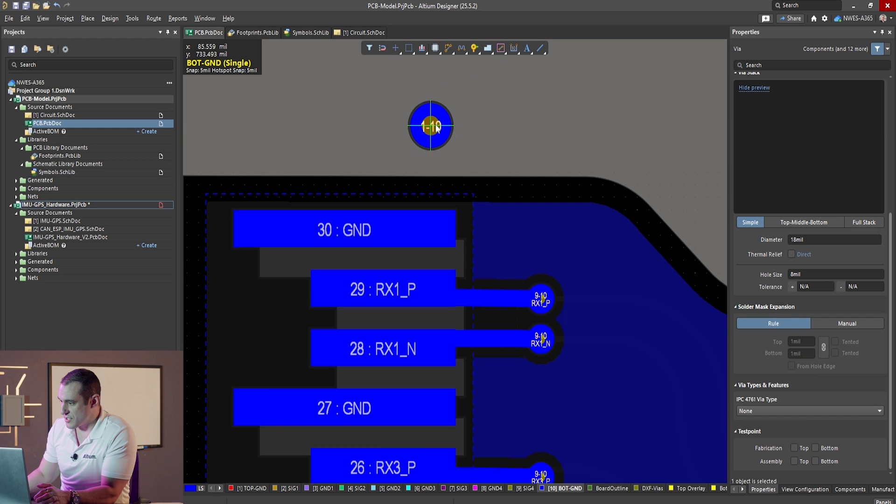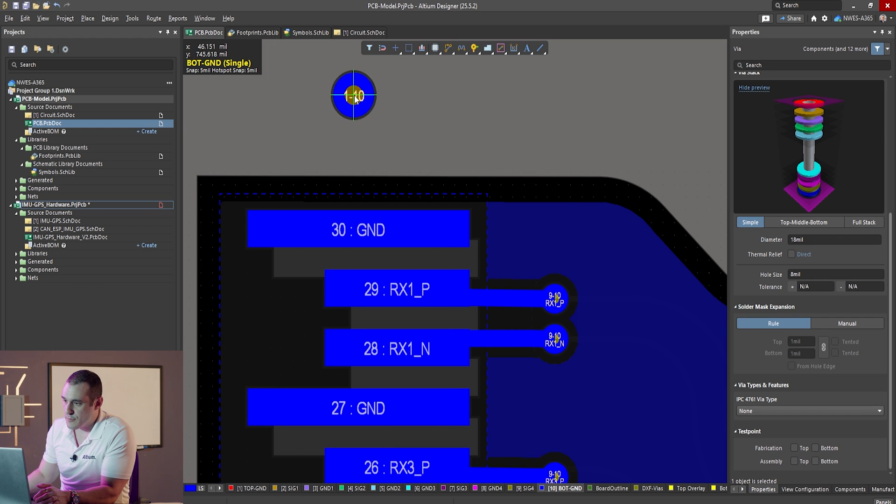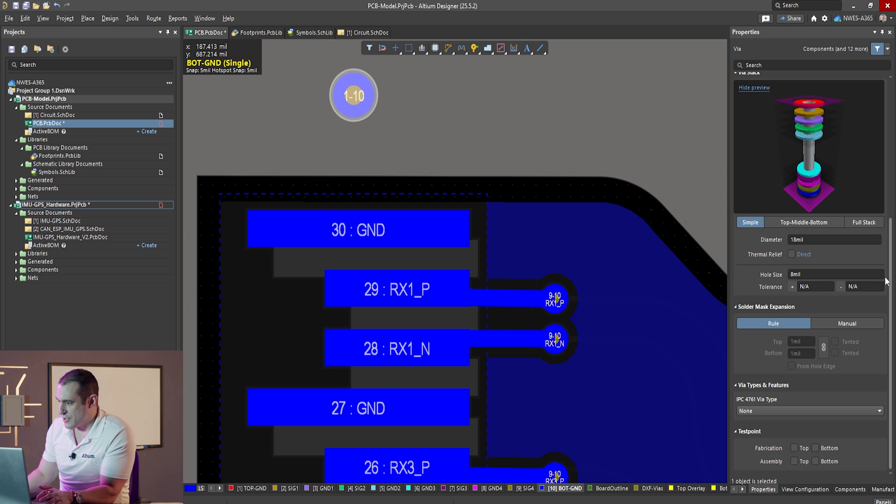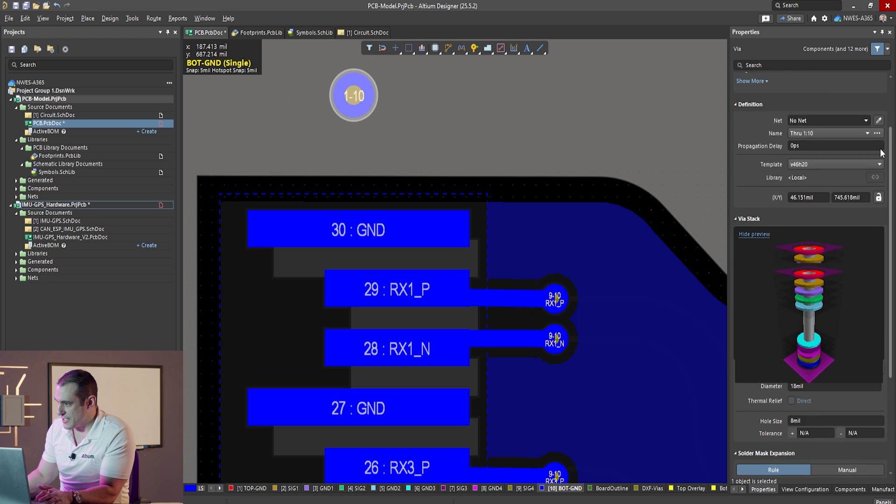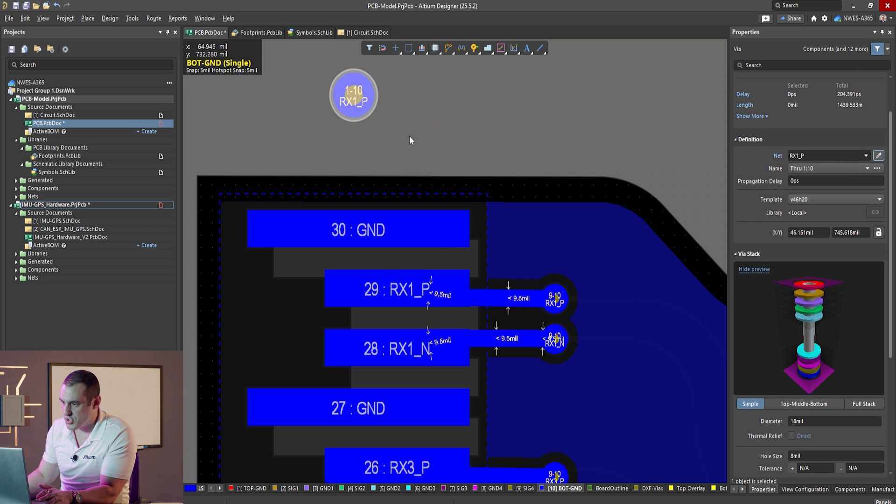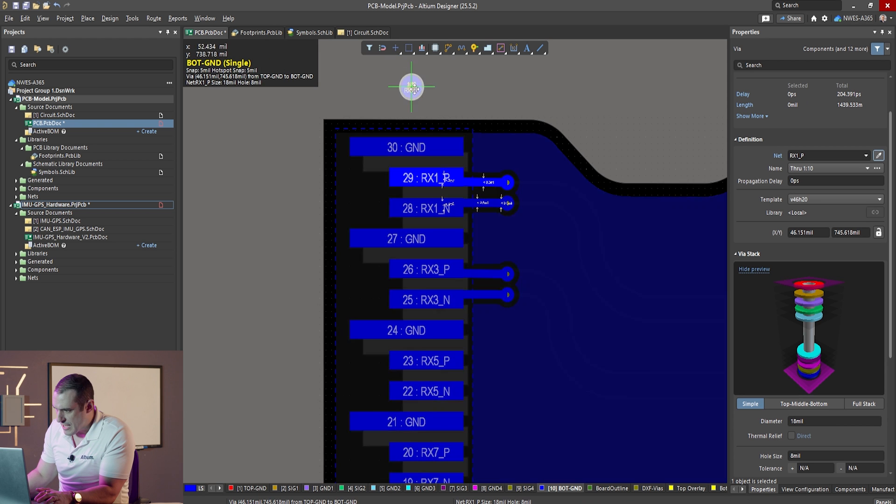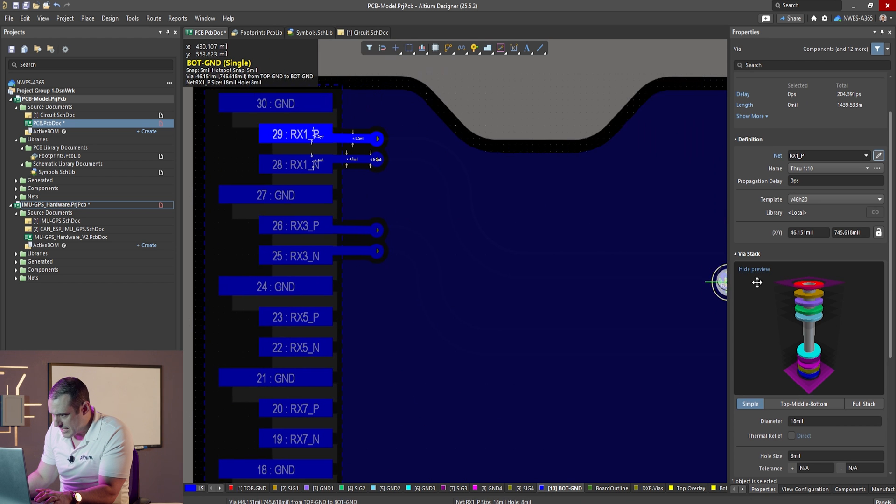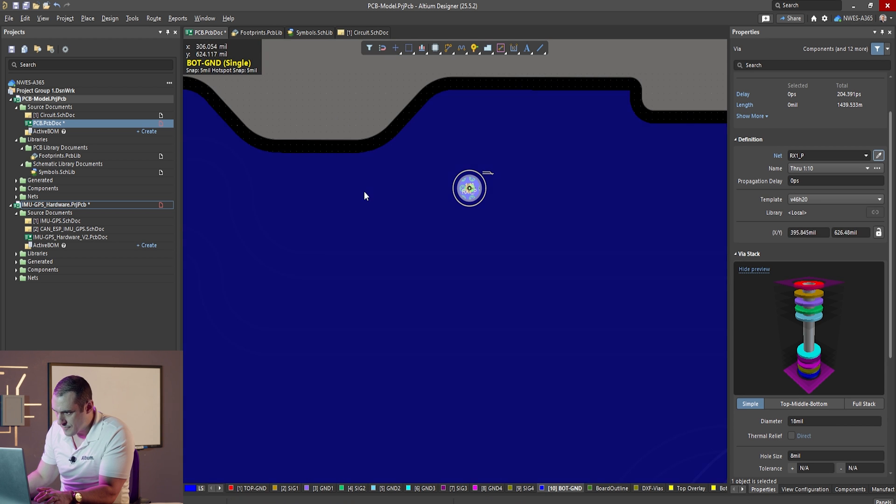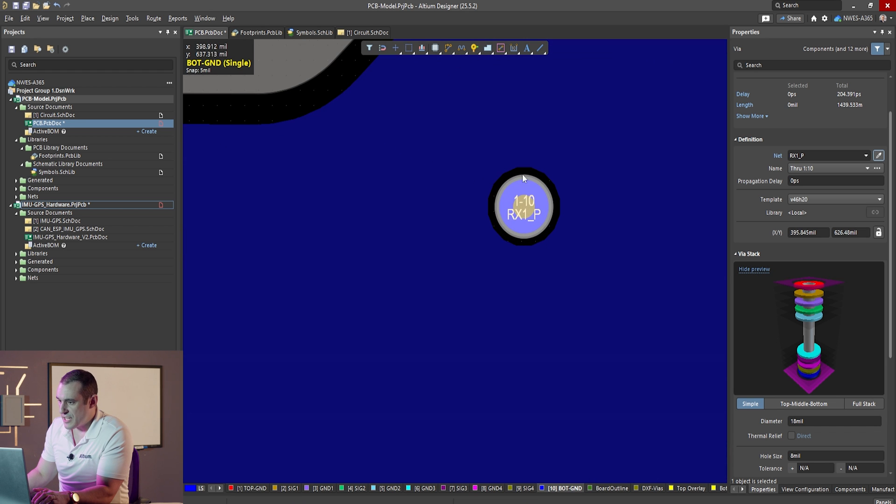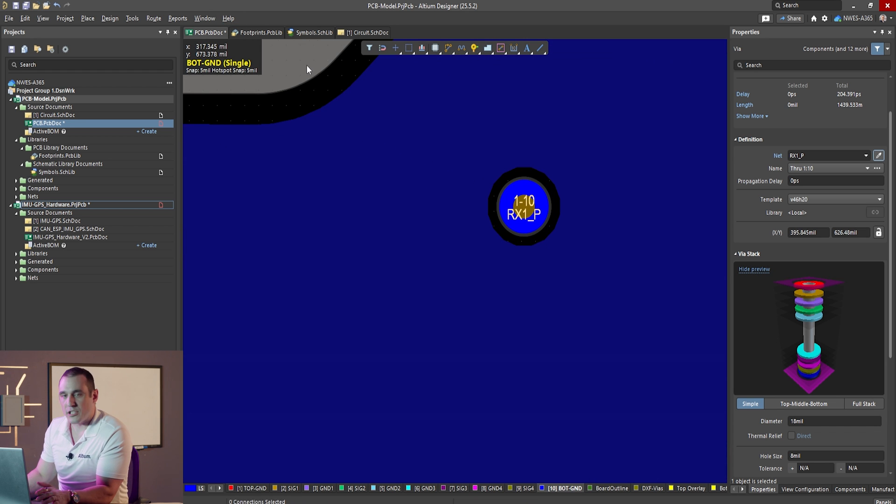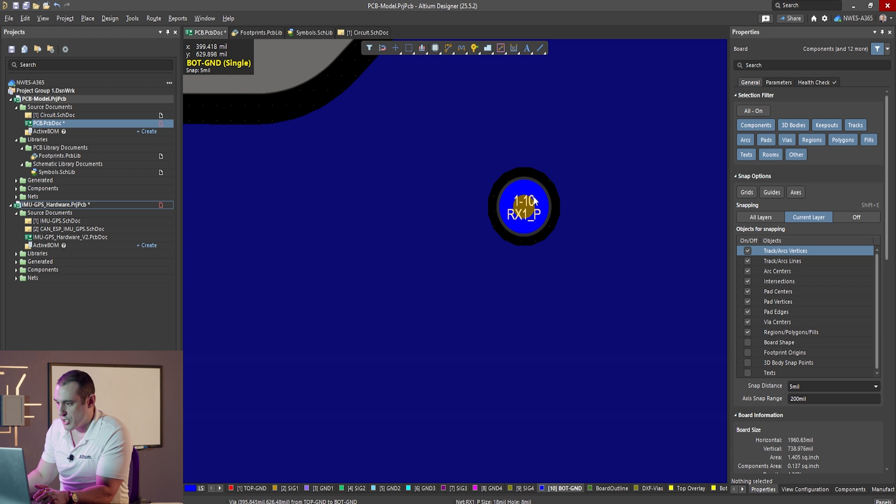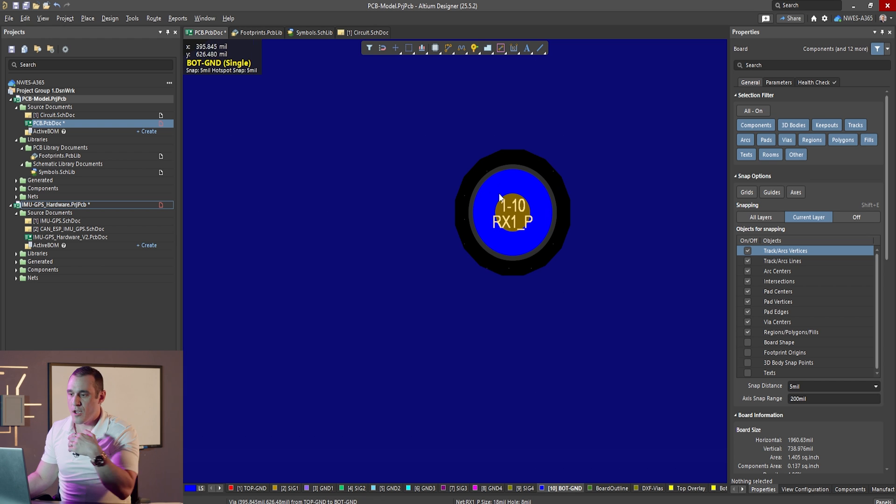Let's just suppose that I have a through hole via, and I'm just going to go ahead and put it right here, and we'll go ahead and assign it to a signal net. We'll assign it to, just for example, rx1p. Now, if I drag it over here into this part of the board, and then I go ahead and re-pour all the polygons, you can see here that we have a clearance rule, which by default pulls back some of the copper around that via. Now, how do we control how big that copper is?